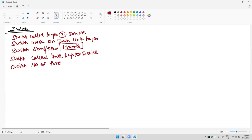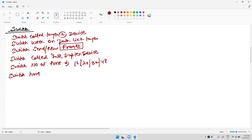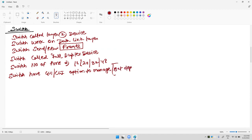A switch has a number of ports, or interfaces. We are getting 16, 24, 32, and 48 port options. A switch has GUI and CLI options to manage, but it depends on the vendor, series number, or model number.